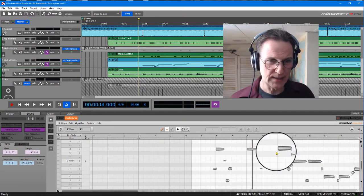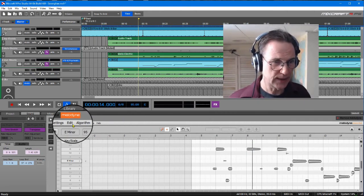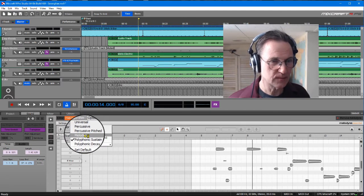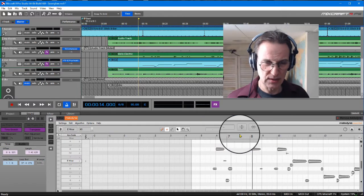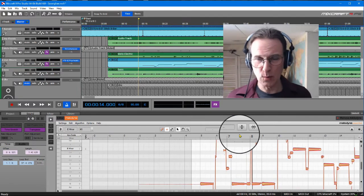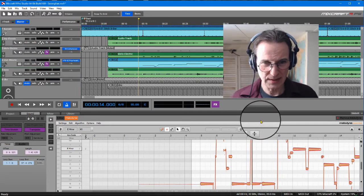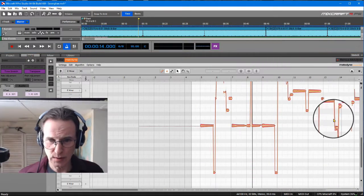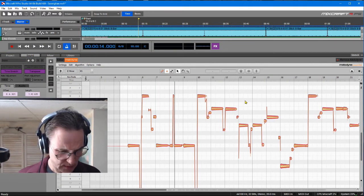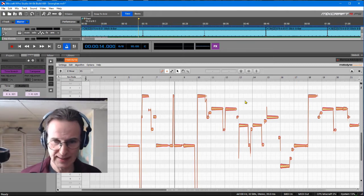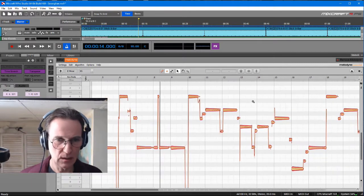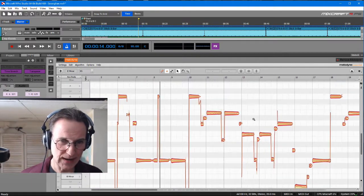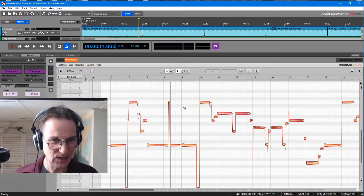Since this is single line bass, I'm going to click on algorithm and say melodic. It's going to process this again and come up with these orange things. I'm holding down both control and alt key (that would be command-alt on the Mac) and I can drag this around.